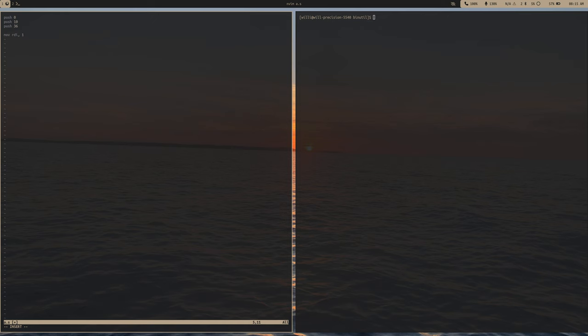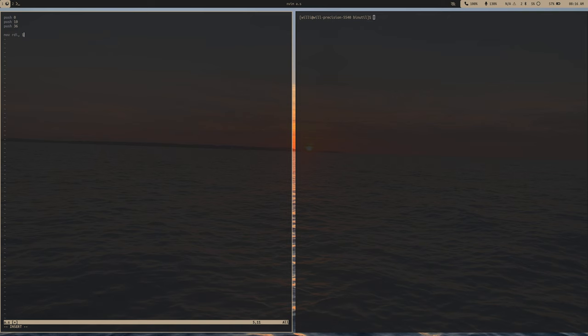The file descriptor for printing to the console uses standard out. When you're writing a C program and you use printf, that means print to standard out. Standard out is one of three standard files any application has: file descriptor 0 is standard in, file descriptor 1 is standard out, and file descriptor 2 is standard error. We only care about standard out since we're just printing a character.